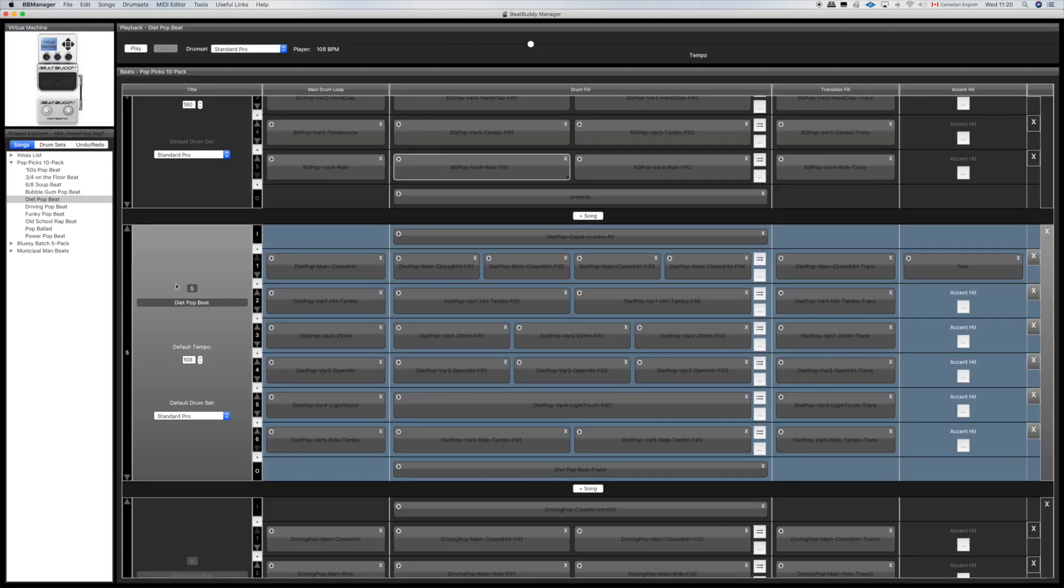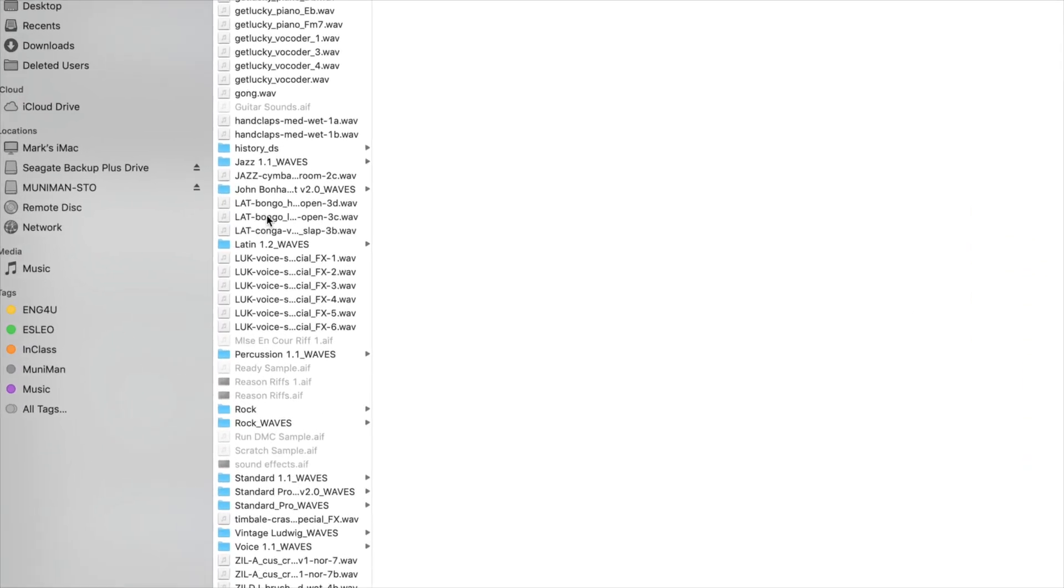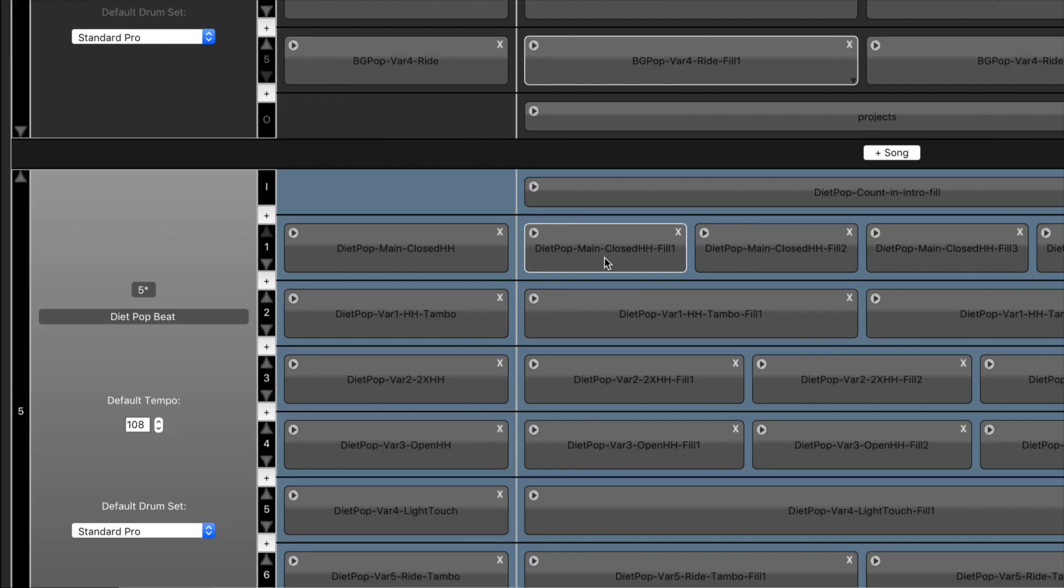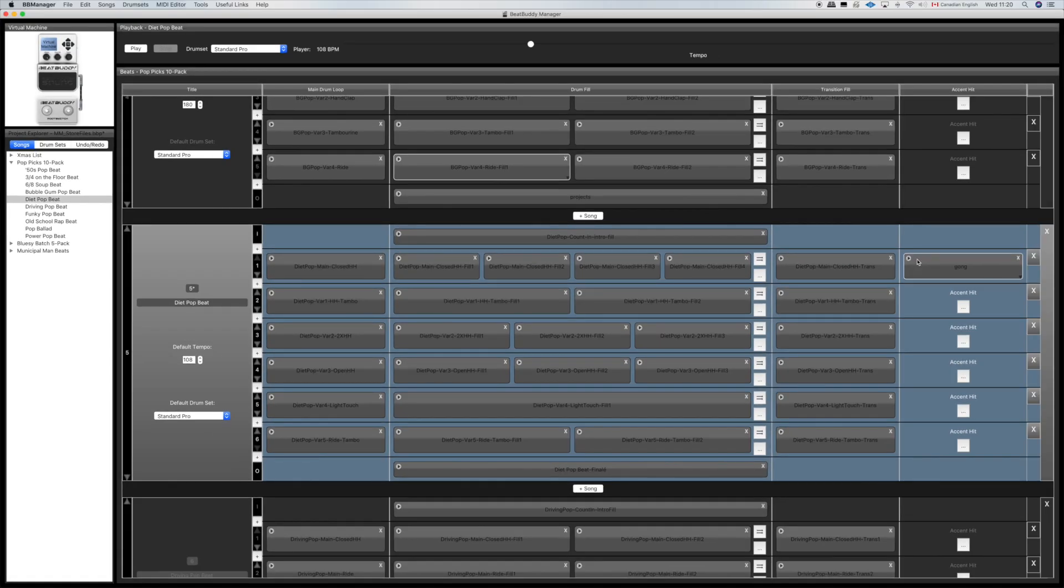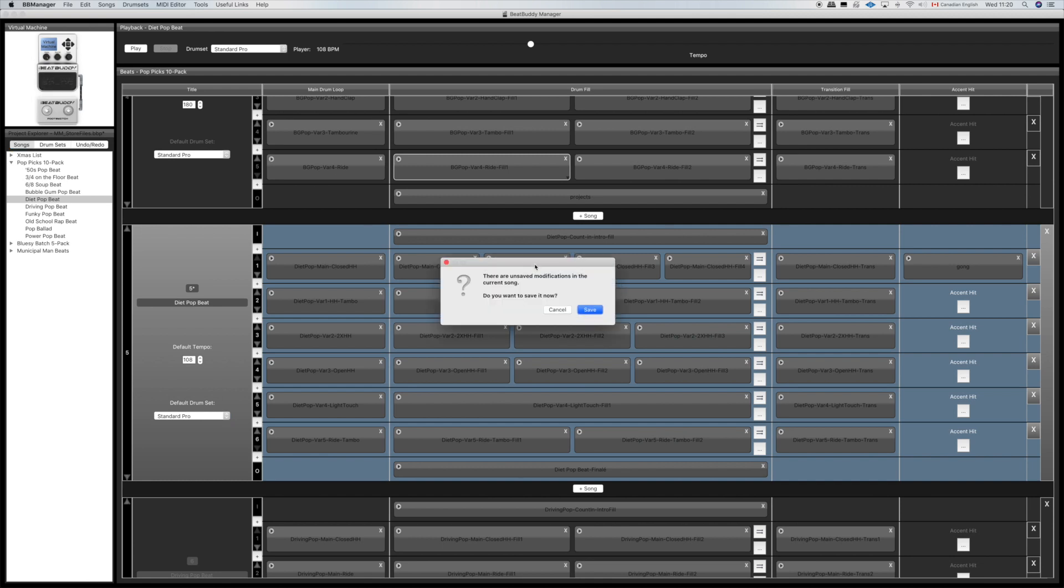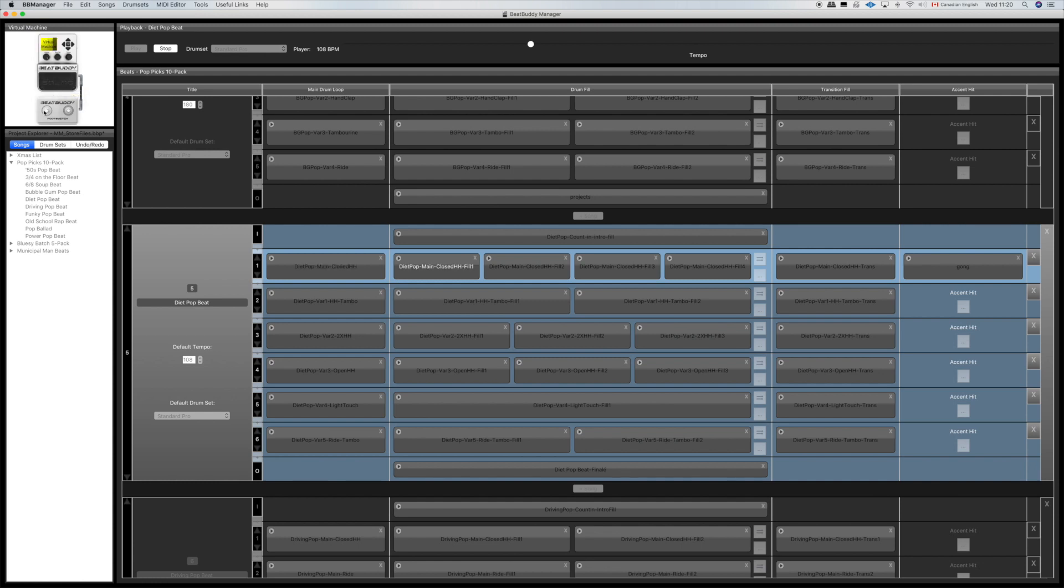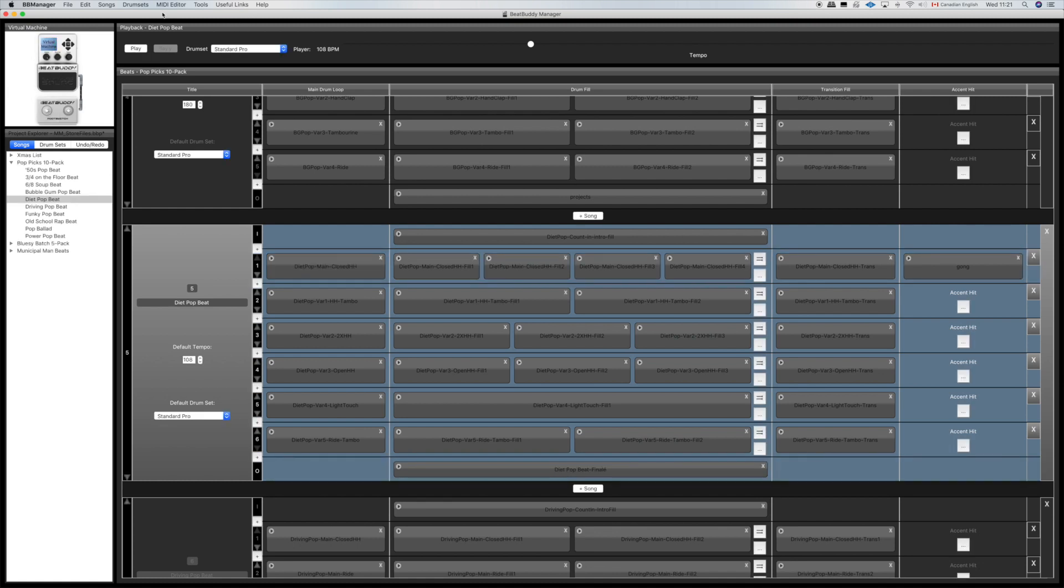Let's open that up in BeatBuddy Manager. I've chosen a new beat, a diet pop beat. Hit accent, find the file we want, hit open, preview it if you like. Let's hear it in context, this is going to be ridiculous but you know, whatever. Let's save it. Obviously a gong does not suit that song very well, but you get the point. You can create any sound you like from MIDI and just export it as a wave file and run it through Tag Stripper and that will work as an accent.